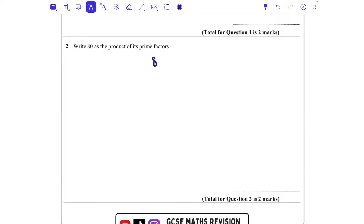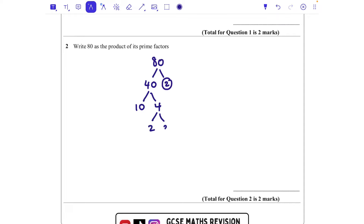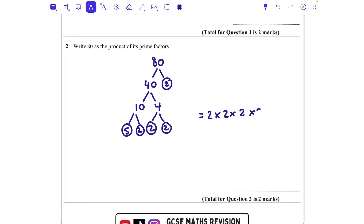Write 80 as the product of its prime factors. So 80 at the top — this time I'm going to go 40 times 2. Circle the 2 because it's prime. 40 is 10 times 4. 4 is 2 times 2, and 10 is 5 times 2. That's one mark. For our second mark we write it out: 2 times 2 times 2 times 2 times 5, which is 2 to the power of 4 times 5 in index form.